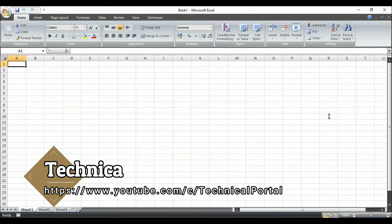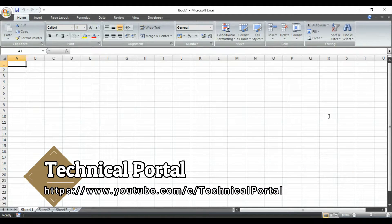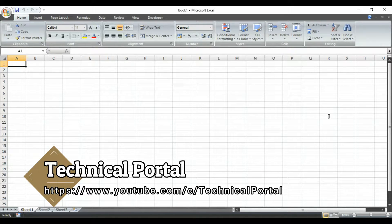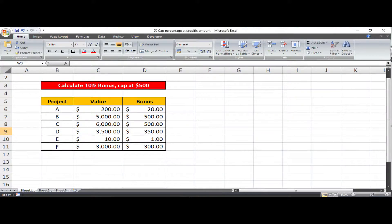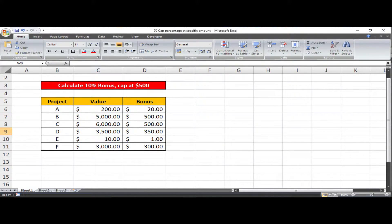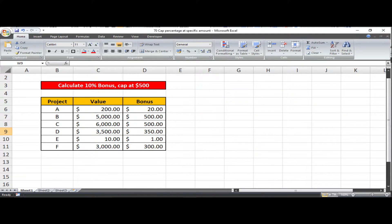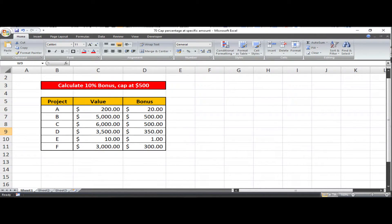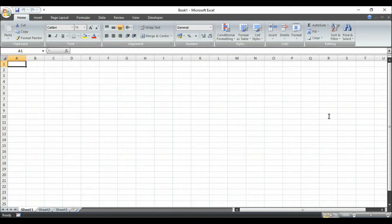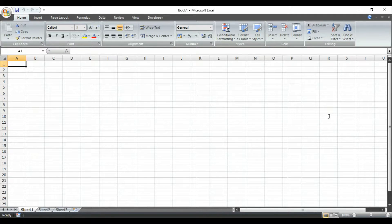Hello friends, welcome back to my channel for a new video in the Microsoft Excel series. In today's video, we're going to learn how to cap a percentage at a specific amount. That means we're going to calculate a percentage based on a value capped at a specific amount.